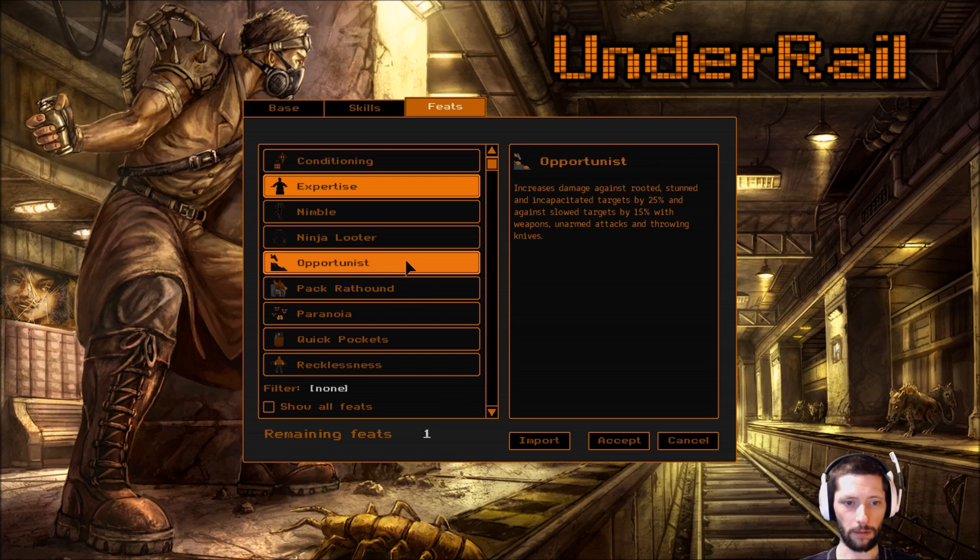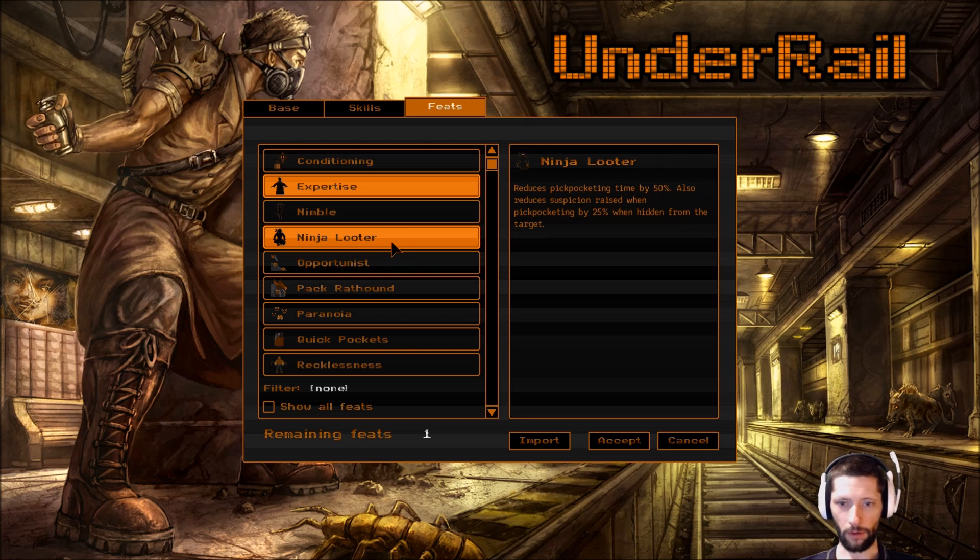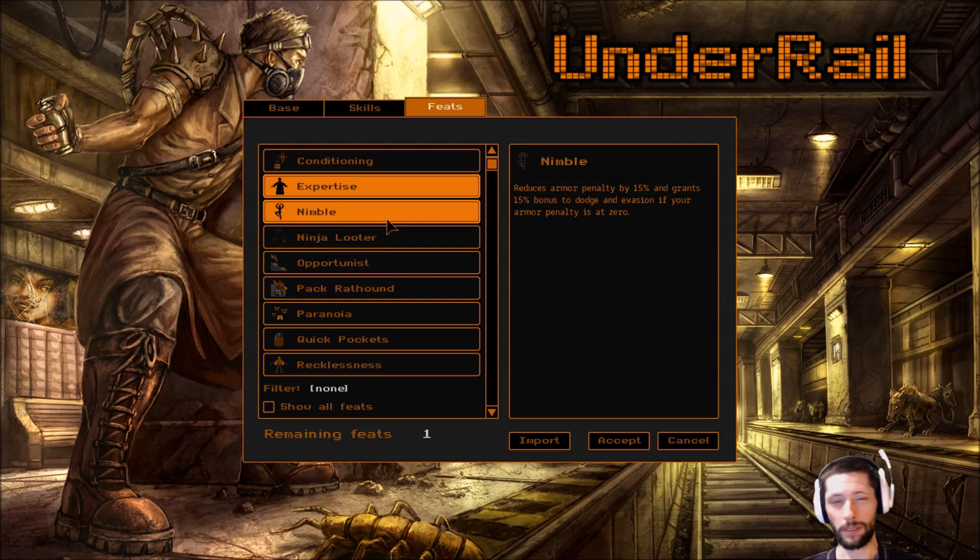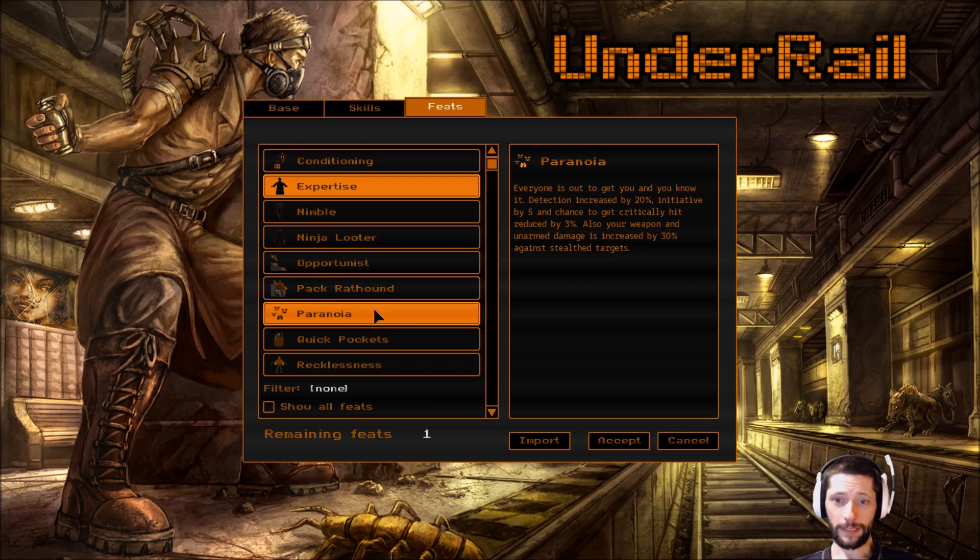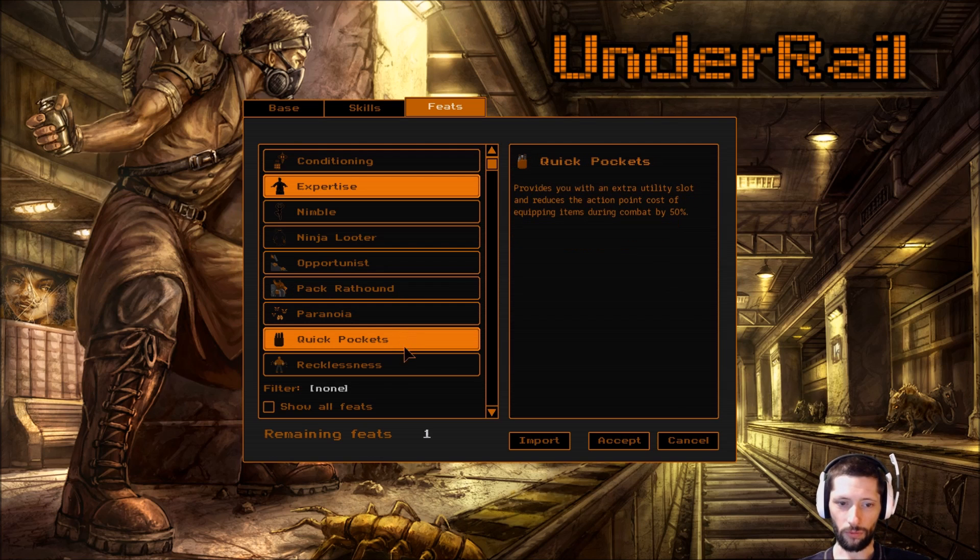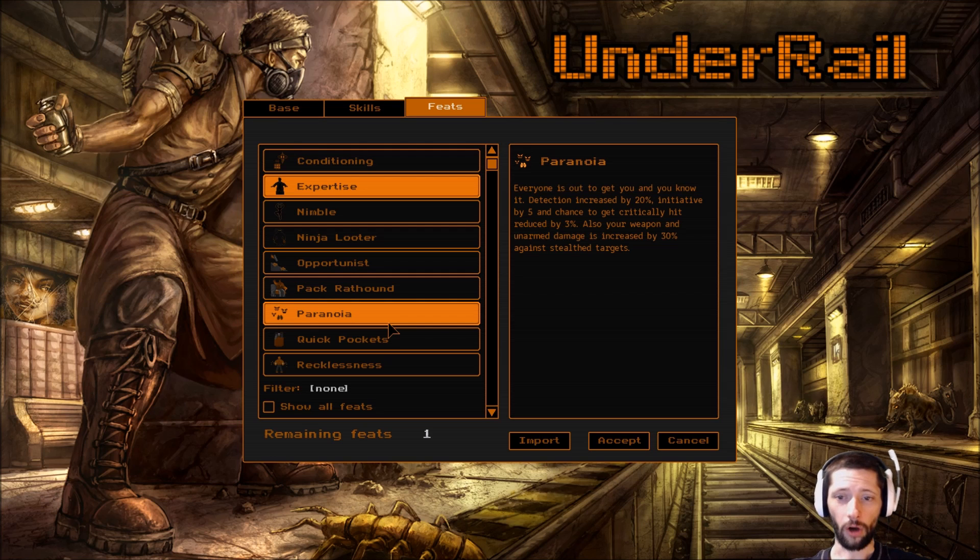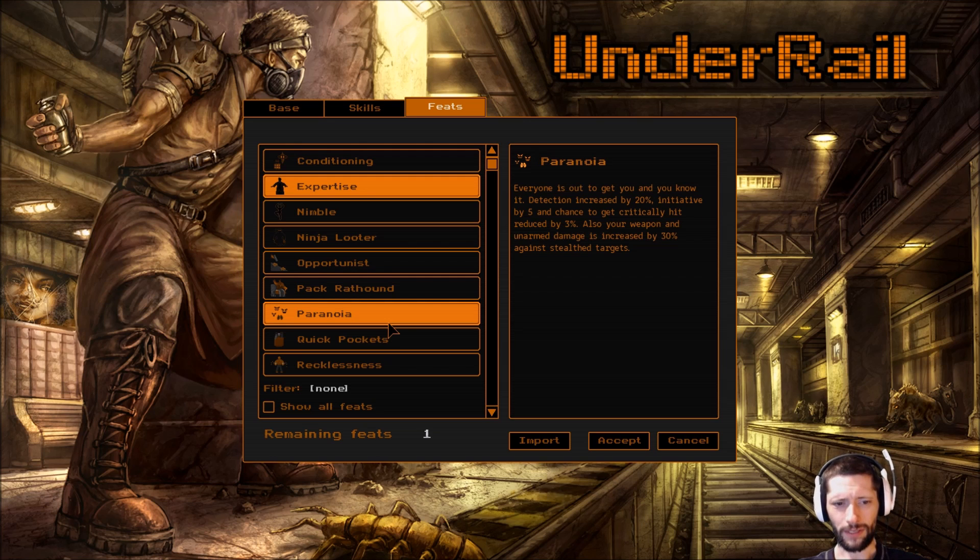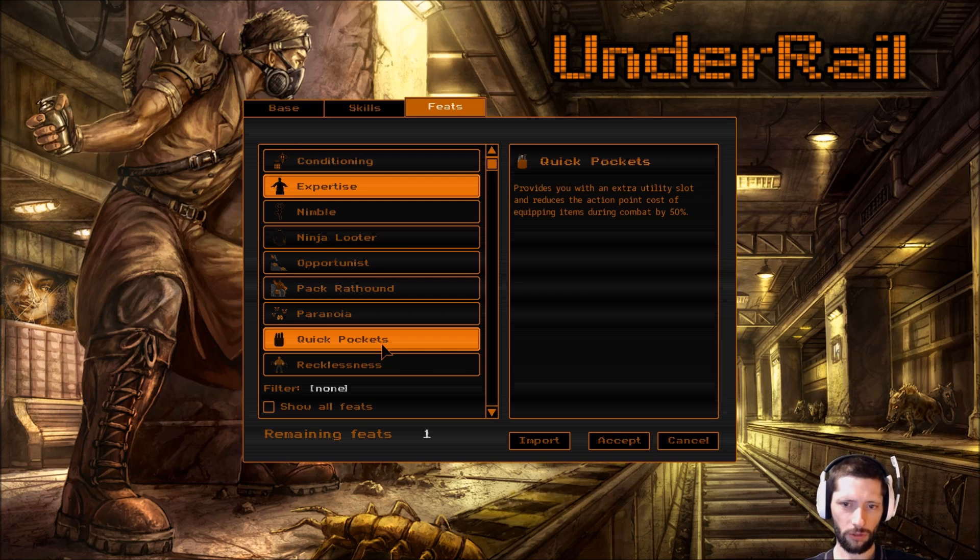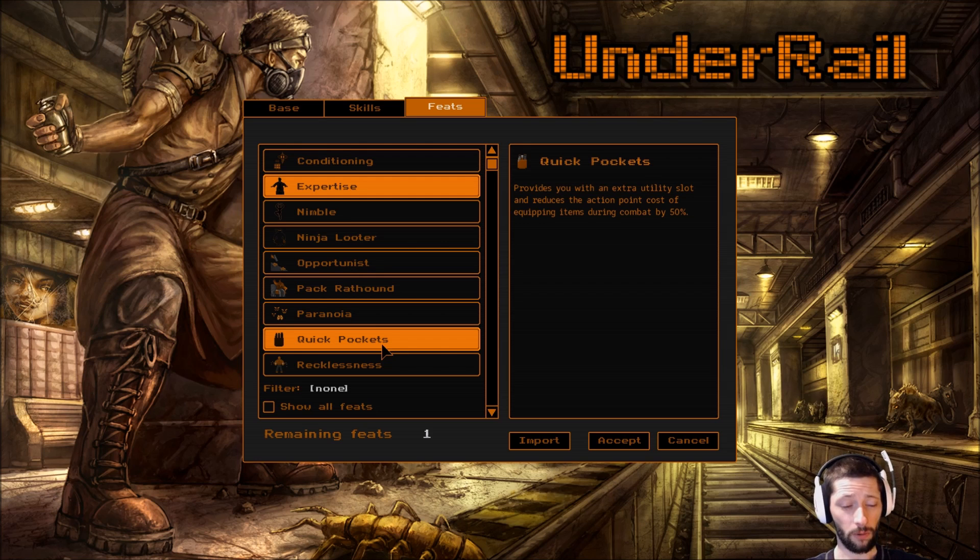I don't think they'd despawn. If I'm wrong, we'll find out. Not going with ninja looter - I don't plan on pickpocketing. Nimble - I don't see our armor penalty ever being zero. Everyone is out to get you and you know it. Detection increased by 20%, initiative by five, and chance to critically hit reduced by 3%. Also, your weapon and unarmed damage is increased by 30% against stealth targets. That's interesting. I don't think I'm going to do that. Quick pockets provide you with an extra utility slot and reduces the action point cost of equipping items during combat by 50%. Probably going to go with that.